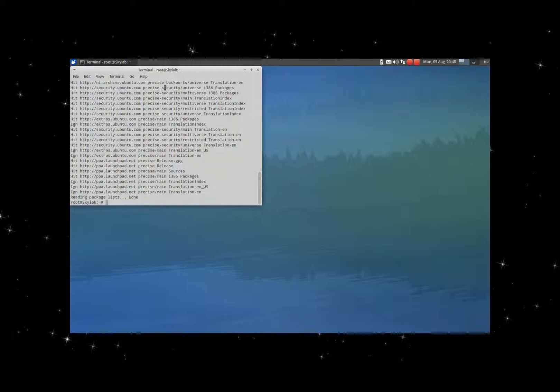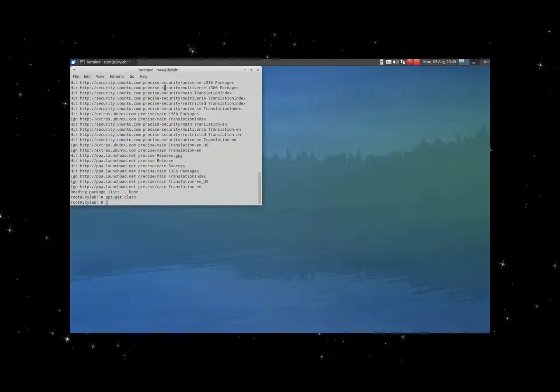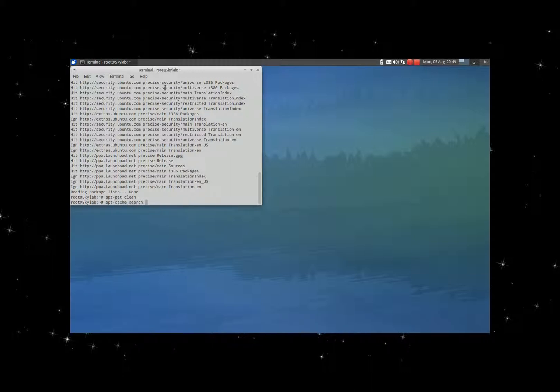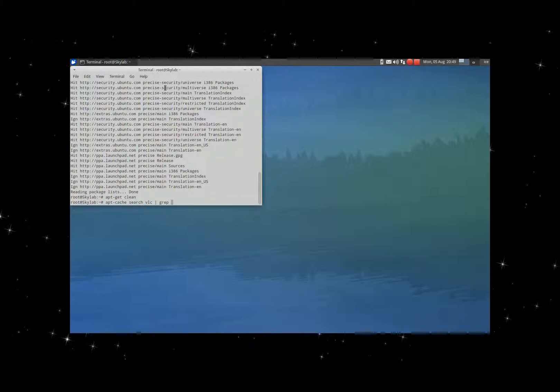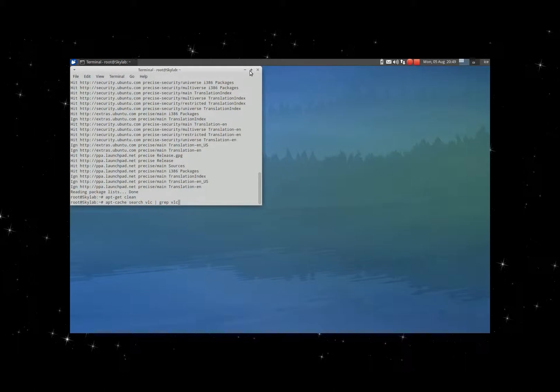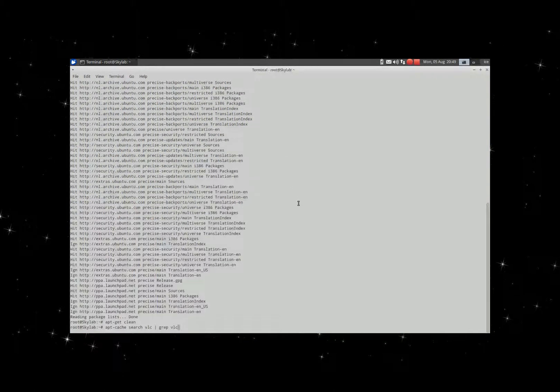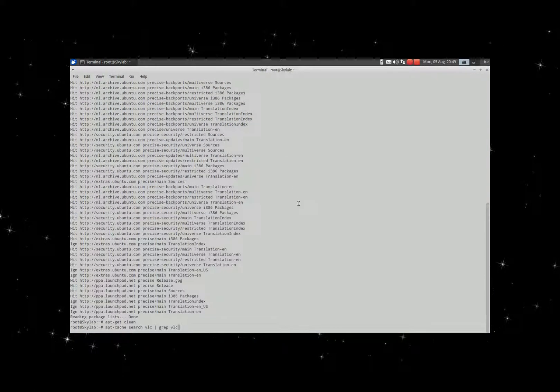Apt-get clean again, apt-cache search VLC, and then use grep to get VLC out of there. Let's first of all make the window a bit bigger.